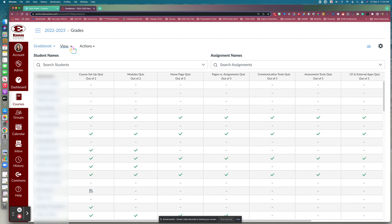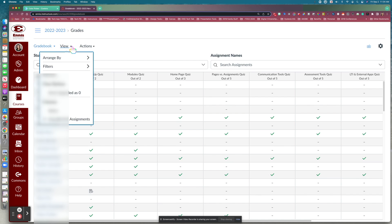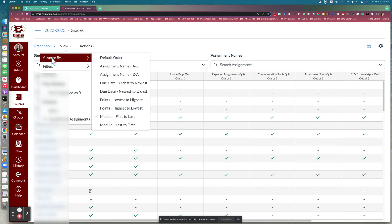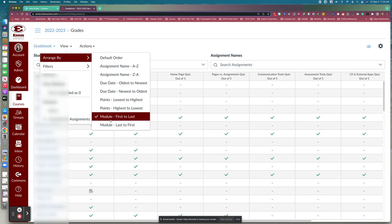The first thing we're going to look at is under this View option. Click the little down arrow and you'll notice the 'Arrange By' setting. Your gradebook has a default order, but one of the first things I like to do is change the gradebook to arrange by modules — first to last — which matches the order of my course.